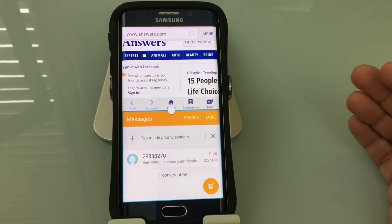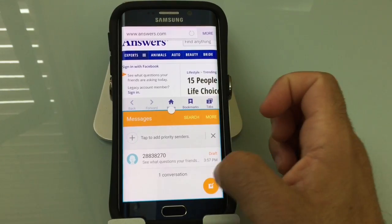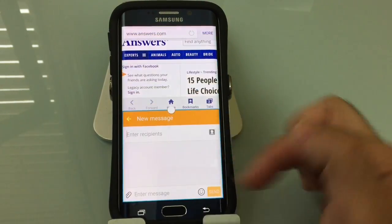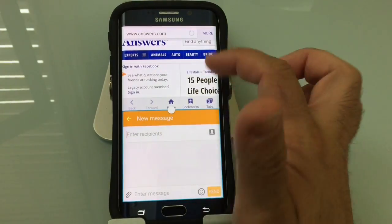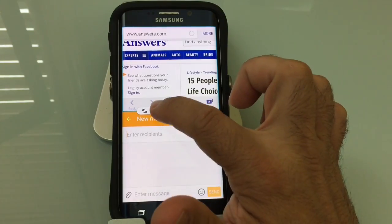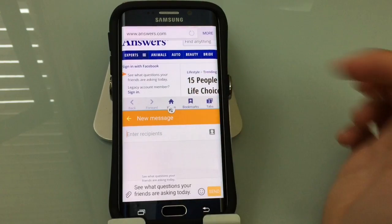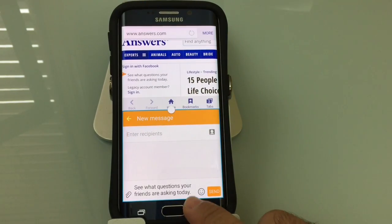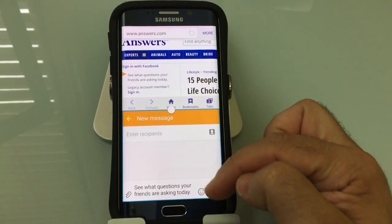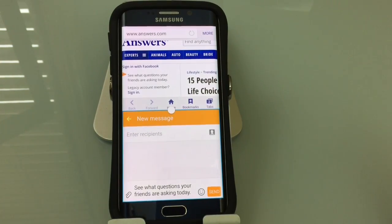The other benefit of using the multi-window function is being able to share content between the windows. Let's say you're writing a text message to someone — here's my text message, and there's an address or information here that I want to share with the person I'm texting. All you do is tap on the dot, tap that icon, press and hold on what you want to copy over, and drag it. So 'see what questions your friends are asking today' is the same text I just dragged down. You can share content between the two windows as easily as drag and drop.